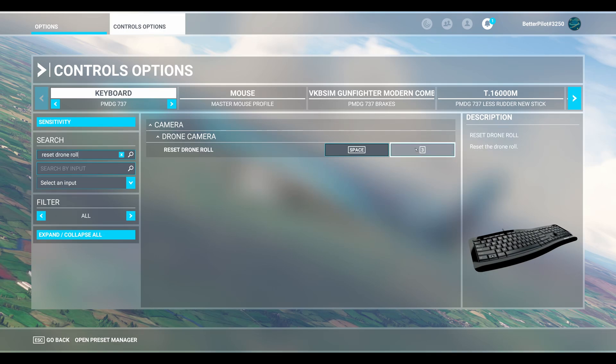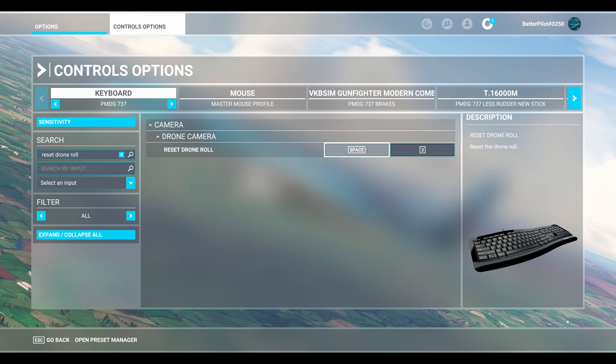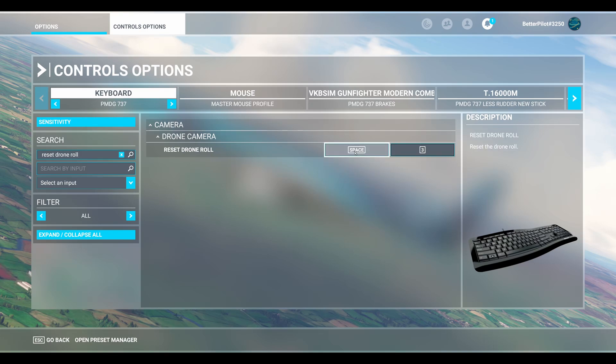So again, since my Toggle Drone Camera key was set to three, I put three into reset drone roll. You can put it into either of the two slots. I think the space bar may be the default, so it can go in slot one or slot two, doesn't matter.